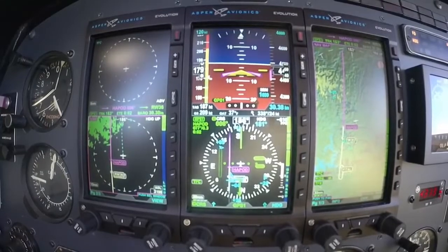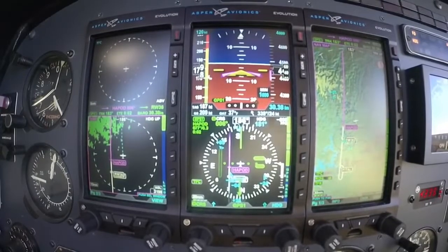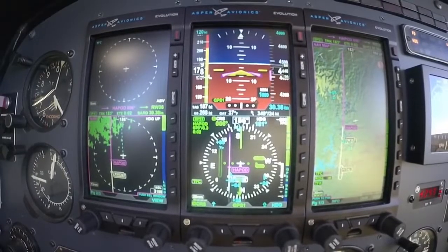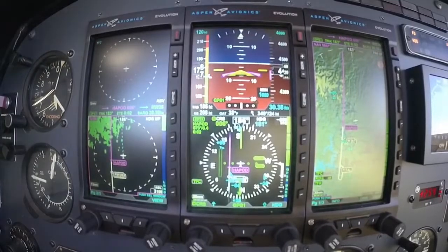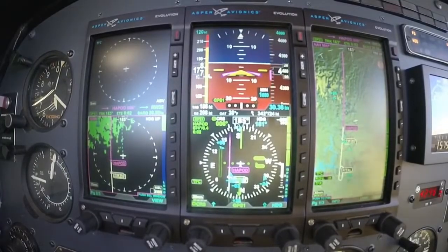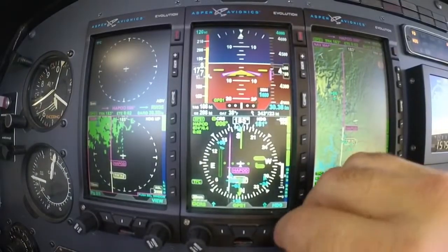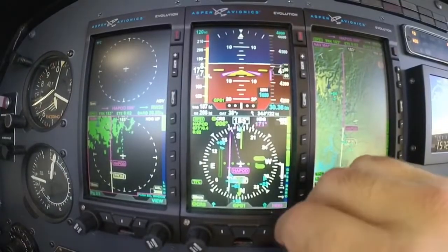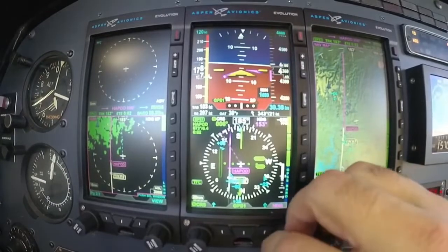I want to go over the approach phase. Left turn heading 1-0-0. Left turn 1-0-0, 6-5 Mike. I just got a heading there, 1-0-0.